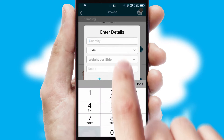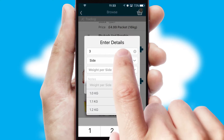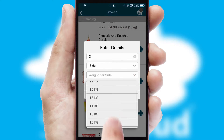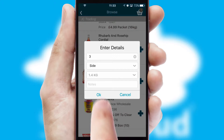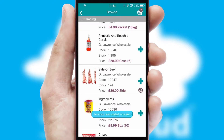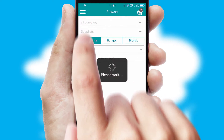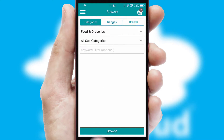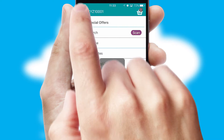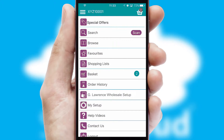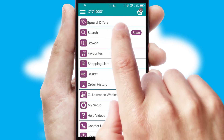SwiftCloud can also deal with multiple product options, including complex configuration rules. You can keep track of how many items you have in the basket with the icon at the top right of the page.